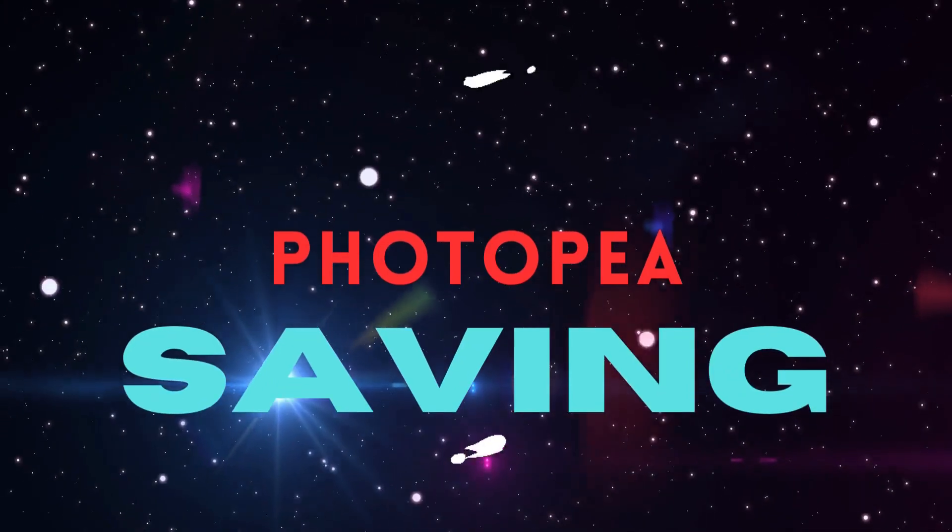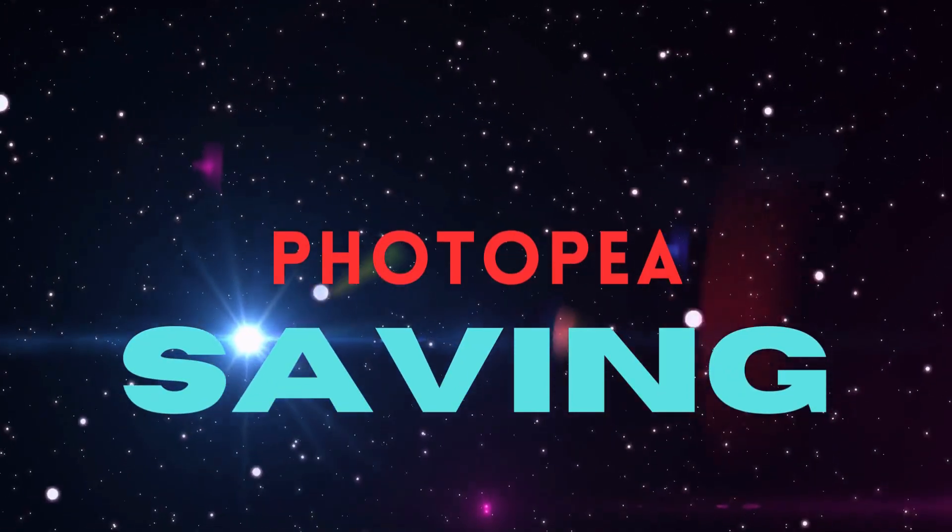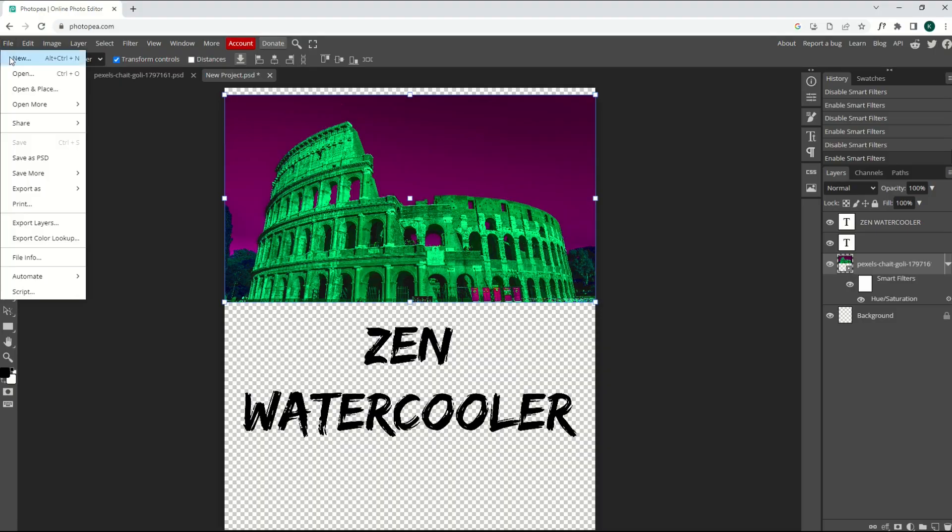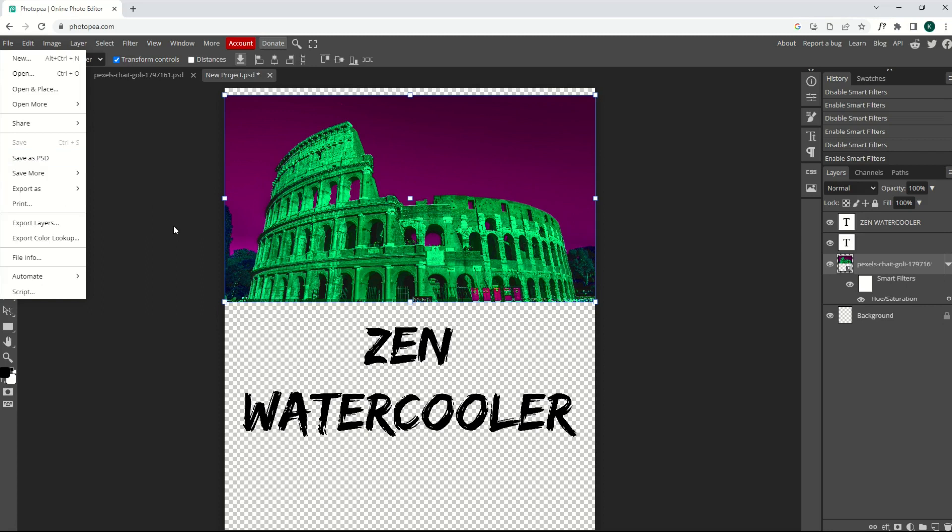Now to save your design, it's pretty easy to do. You can go File, and you can save as a PSD, which is actually a Photoshop file. That's a really nice feature. Remember, this is an online function, so it's not going to be sitting on the internet forever. You need to save a copy onto your computer.